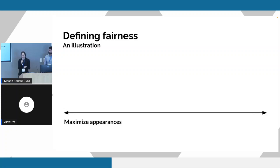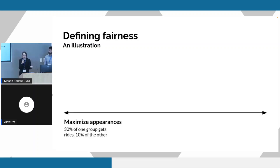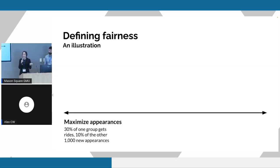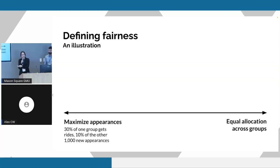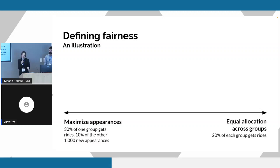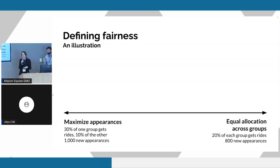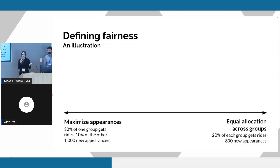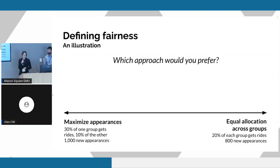In the event where we're maybe considering two demographic groups over which we're trying to allocate the rides, maybe 30% of one group would get rides while only 10% of the other. But we would be able to achieve 1,000 new appearances as a result of this allocation. Whereas on the other end of the spectrum, if we really want to make sure that we're equally allocating those rides across both groups, maybe 20% of each group would get the ride and then we would get 800 new appearances. The reason why we would have less is because we're intentionally prioritizing giving rides to people who live further from the court. Remember, it's going to be more expensive because they have a farther distance to go, so we just have less money to give rides overall.